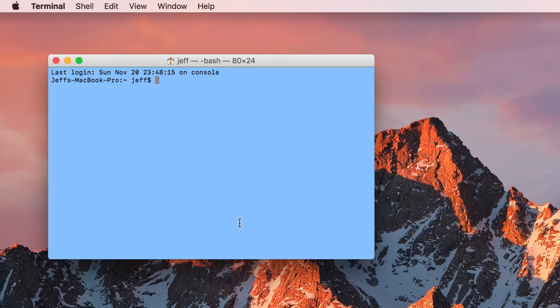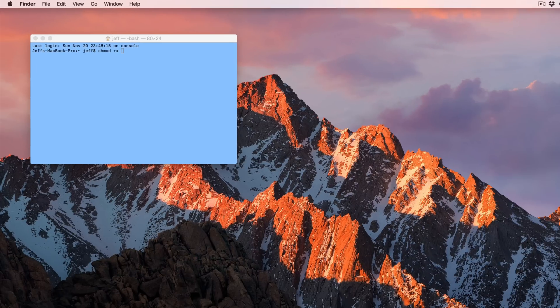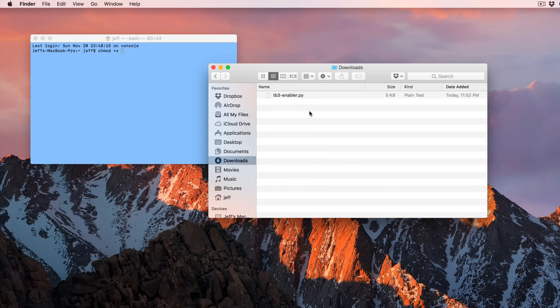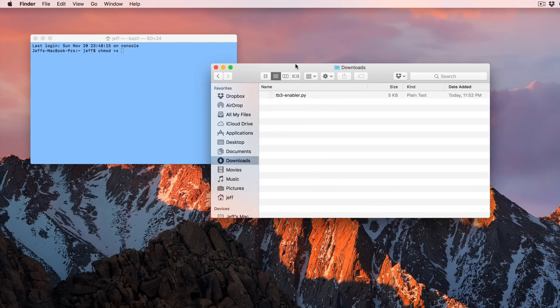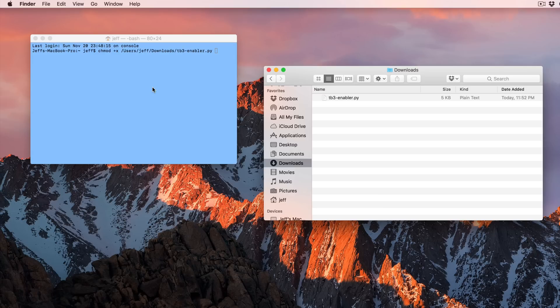So now you want to open up a terminal window just like this. And you want to type in chmod space plus X space. Okay, now open the downloads folder and then find the file we just downloaded, the script file for TB3-enabler. And then you just want to drag that over to your terminal window and release like this.